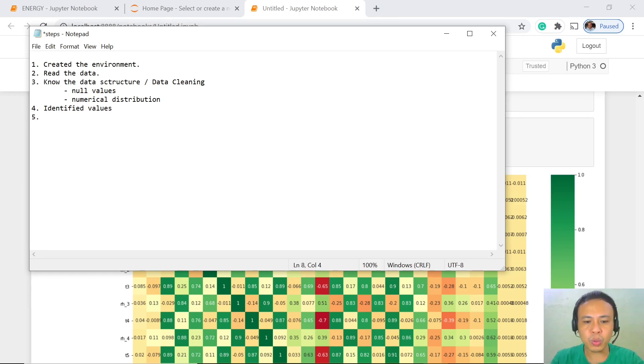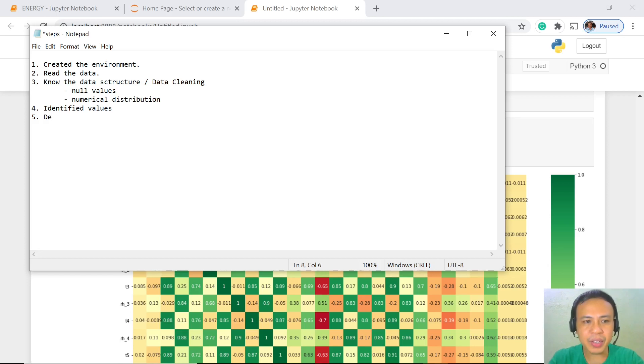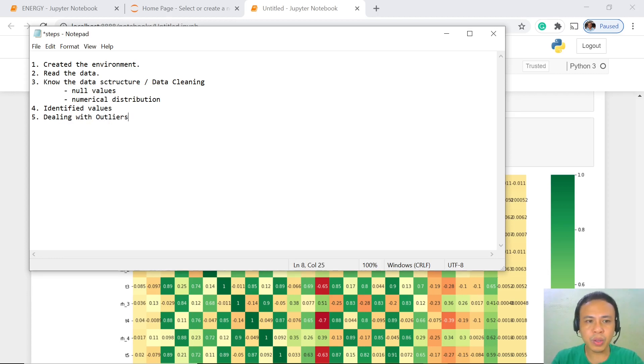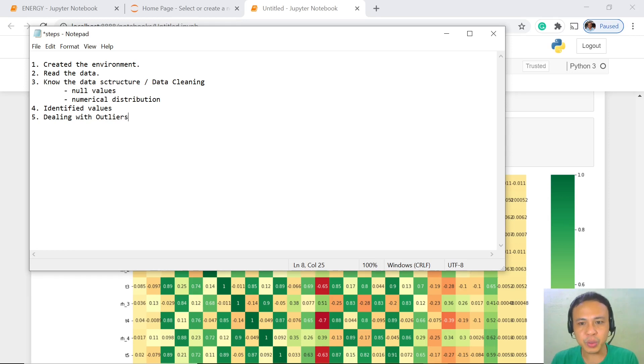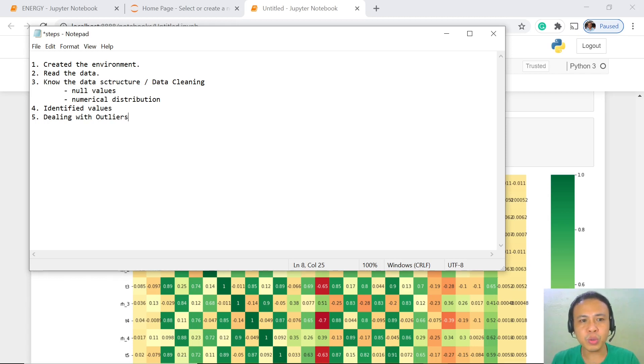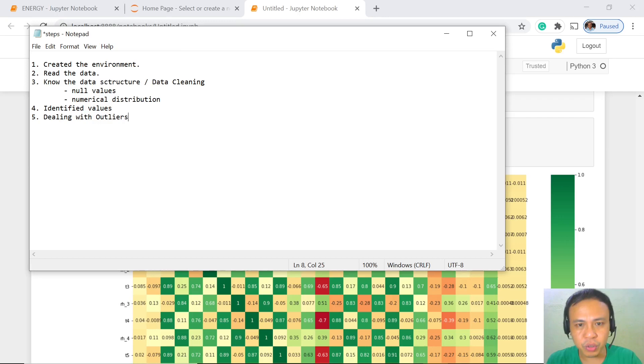For this session, we're going to understand how to deal with the different outliers. There are a lot of things we're going to talk about outliers today, so you have to stay until the end of this session to apply the knowledge you're going to learn in your project.